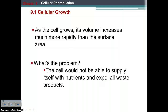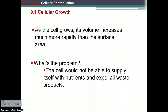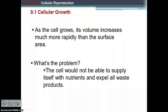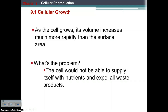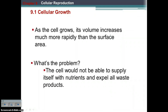Basically, the inside grows faster than the outside, which means the outside can't support the cell. The outside of the cell is the cell membrane, and its job is to move materials in and out of the cell. As the cell grows, its volume increases much more rapidly than the surface area. So you're not going to be able to get in enough nutrients, and you're not going to be able to get out the things you need to get out.